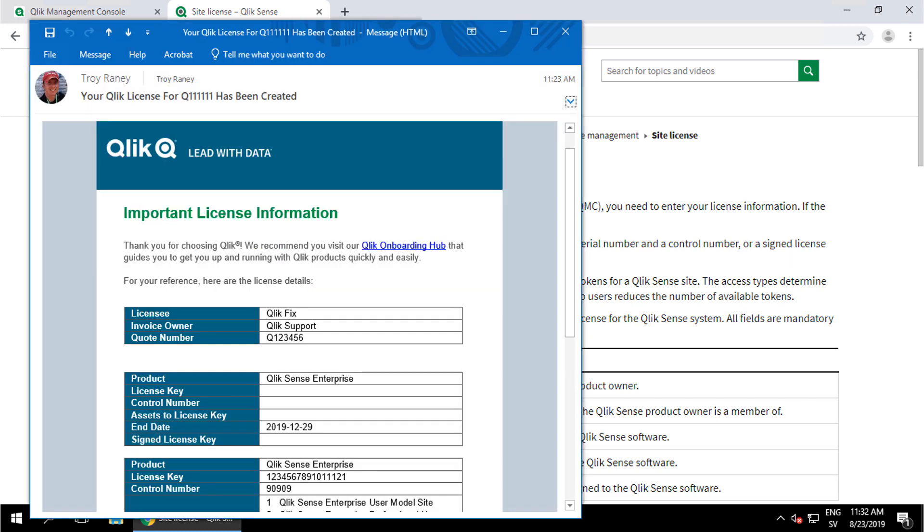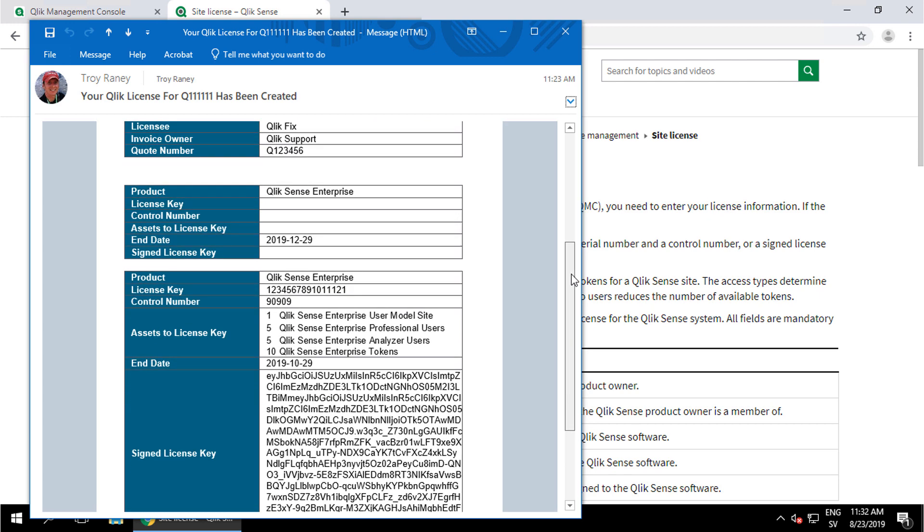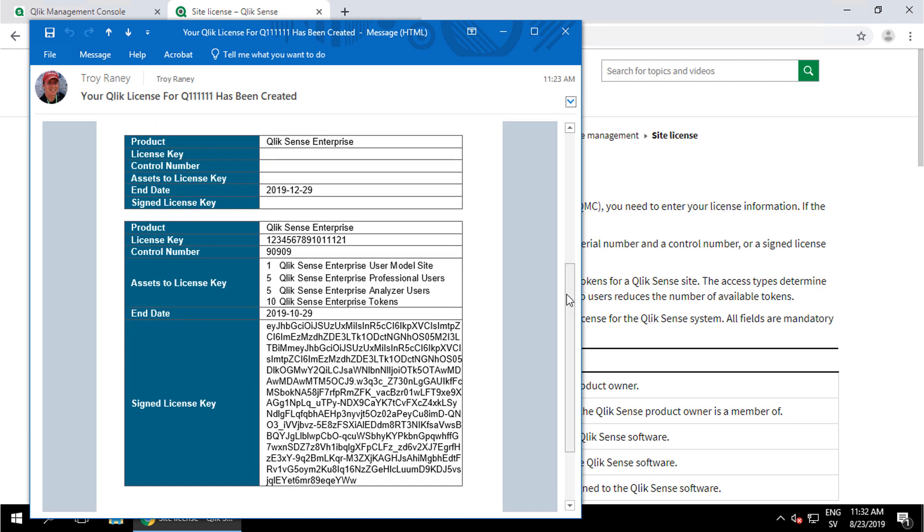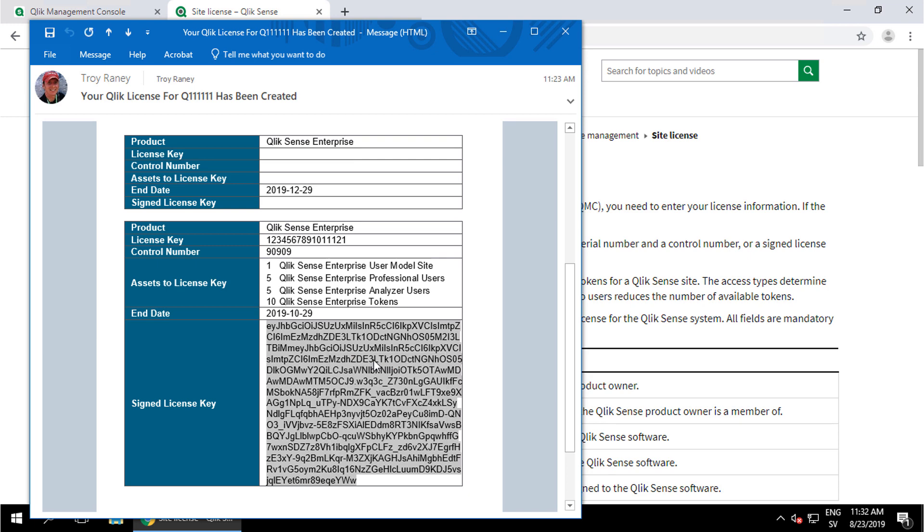First, you'll receive the signed license key in an email like this example. It's normally the same email that contains the standard 16-digit license key and control number. The signed license key is actually a JSON web token that is used instead of the standard 16-digit number.